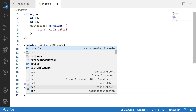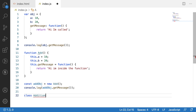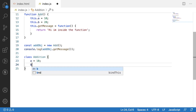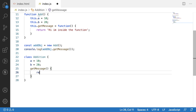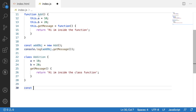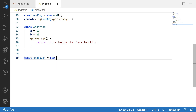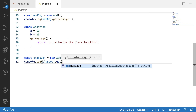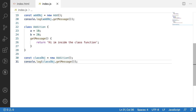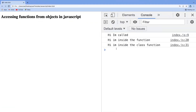Let me use a class called Addition. Inside it I can define a equal to 10, b equal to 20 as variables, then I can create a get message function, and inside this function I return 'Hi I am inside the class function'. Let me save this and create an object: class_obj equal to new Addition(). Now let me call this using console.log of class_obj.get message() with parentheses. Saving, clearing, and reloading — we got the function output from the object.